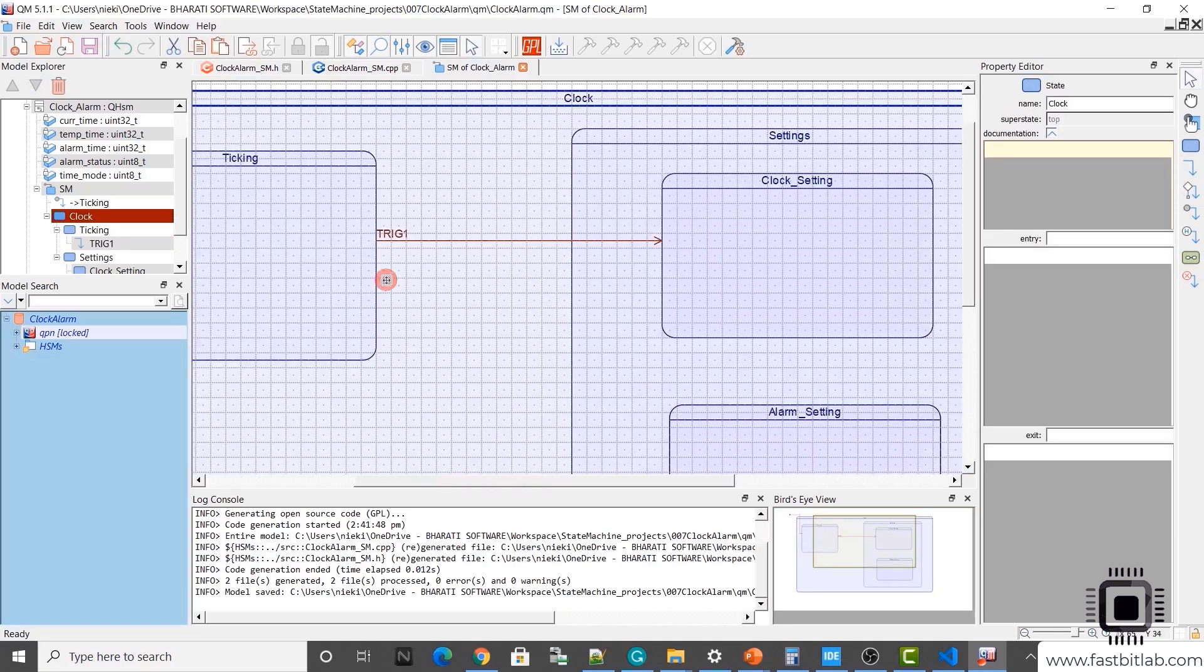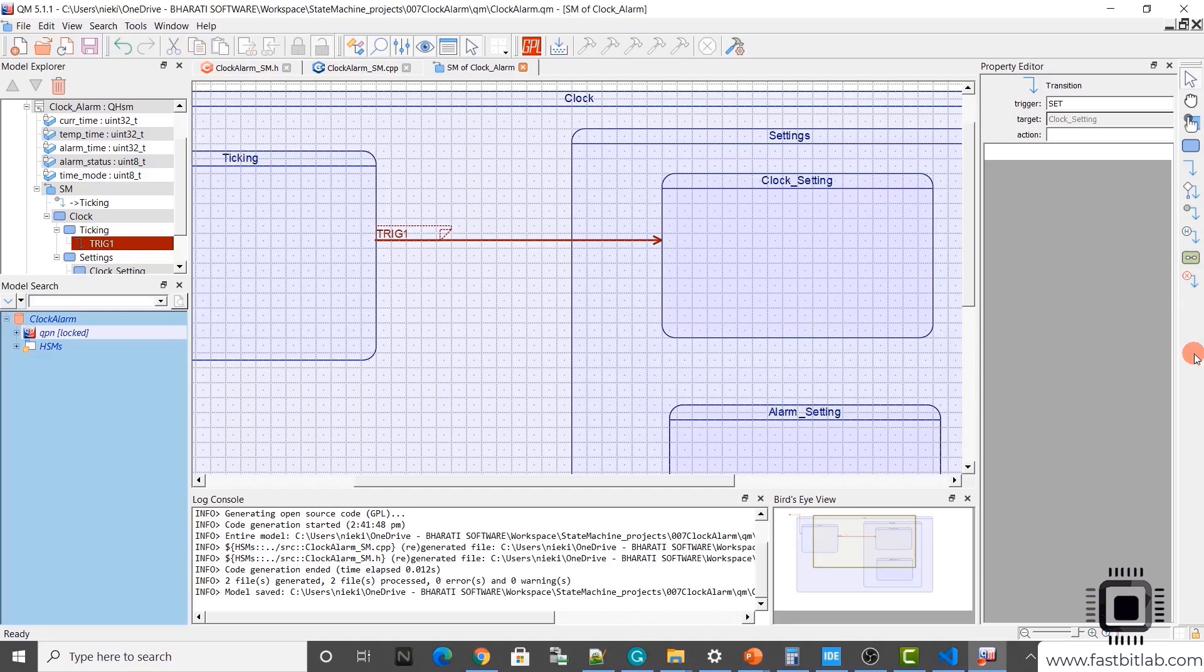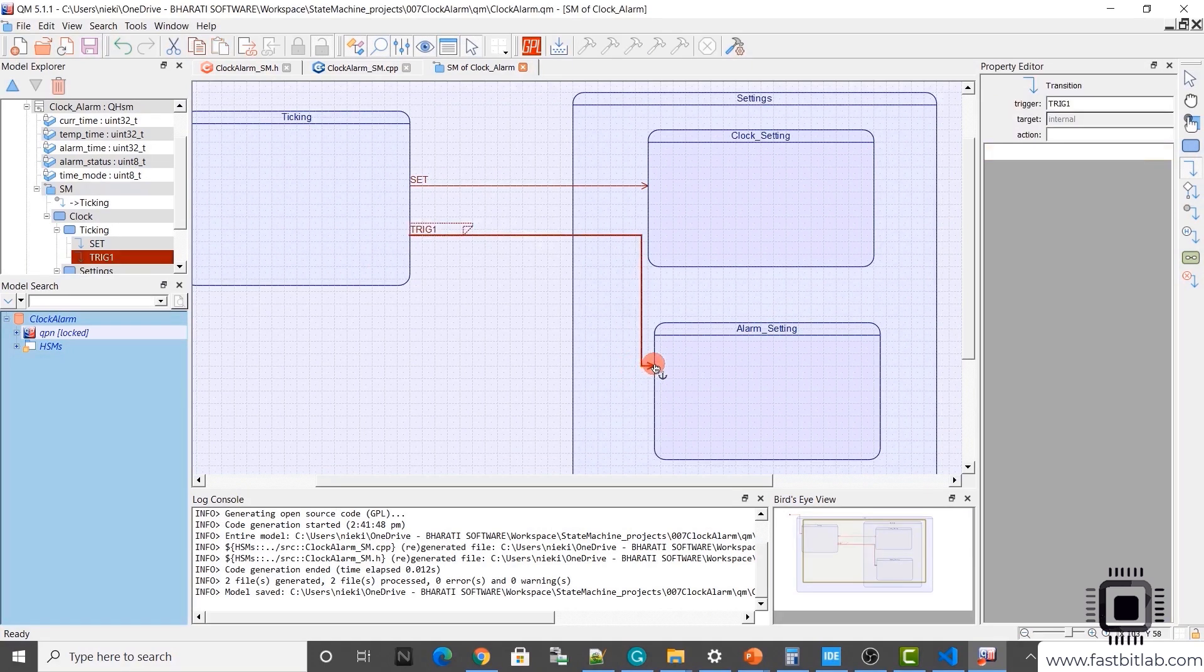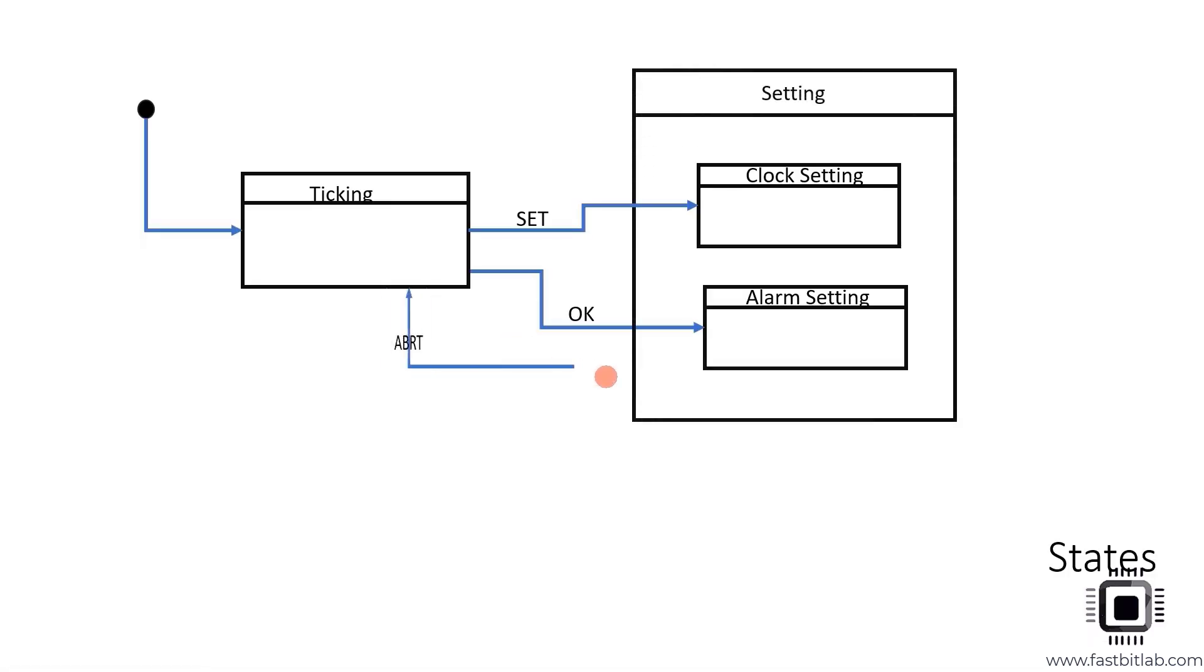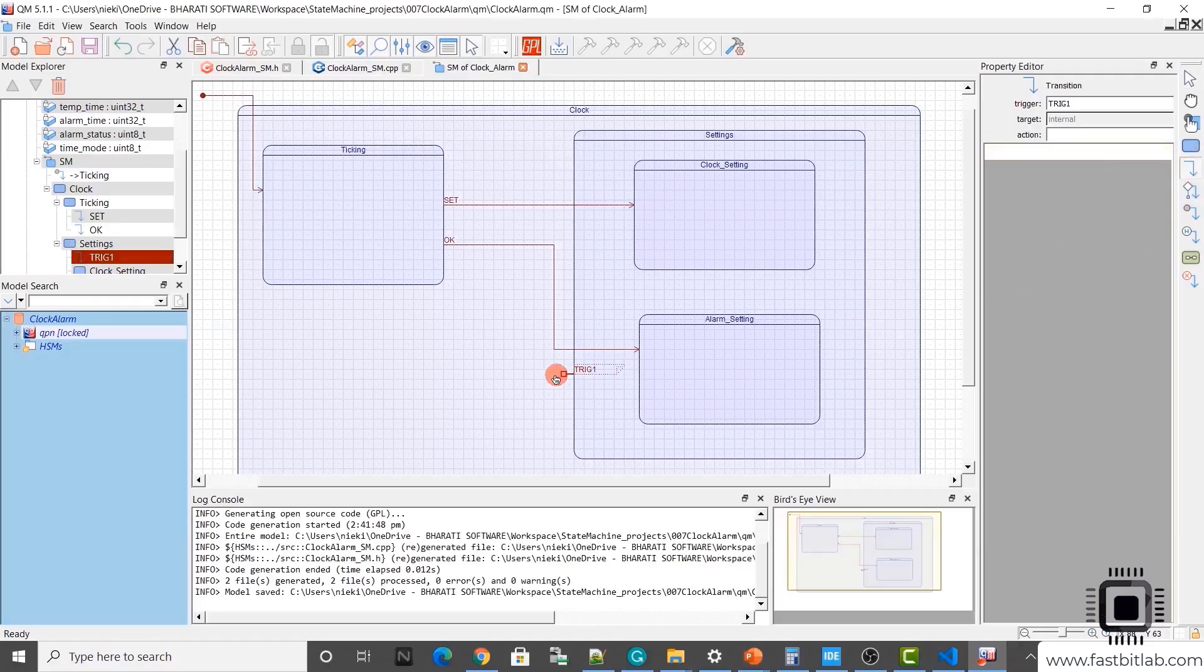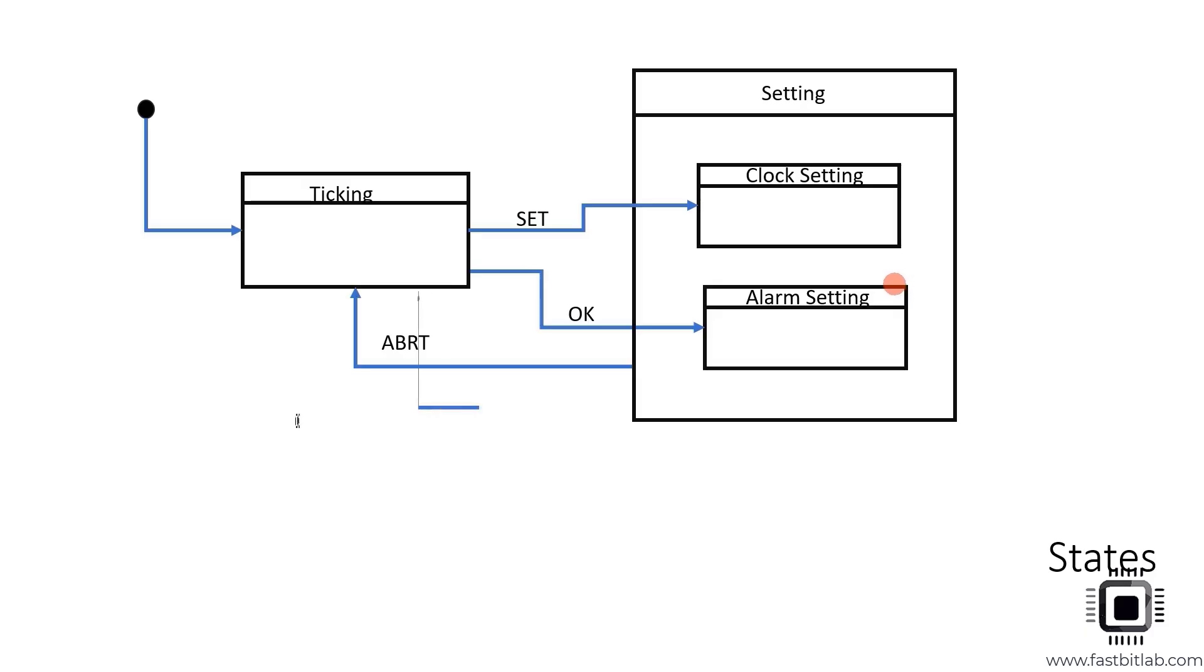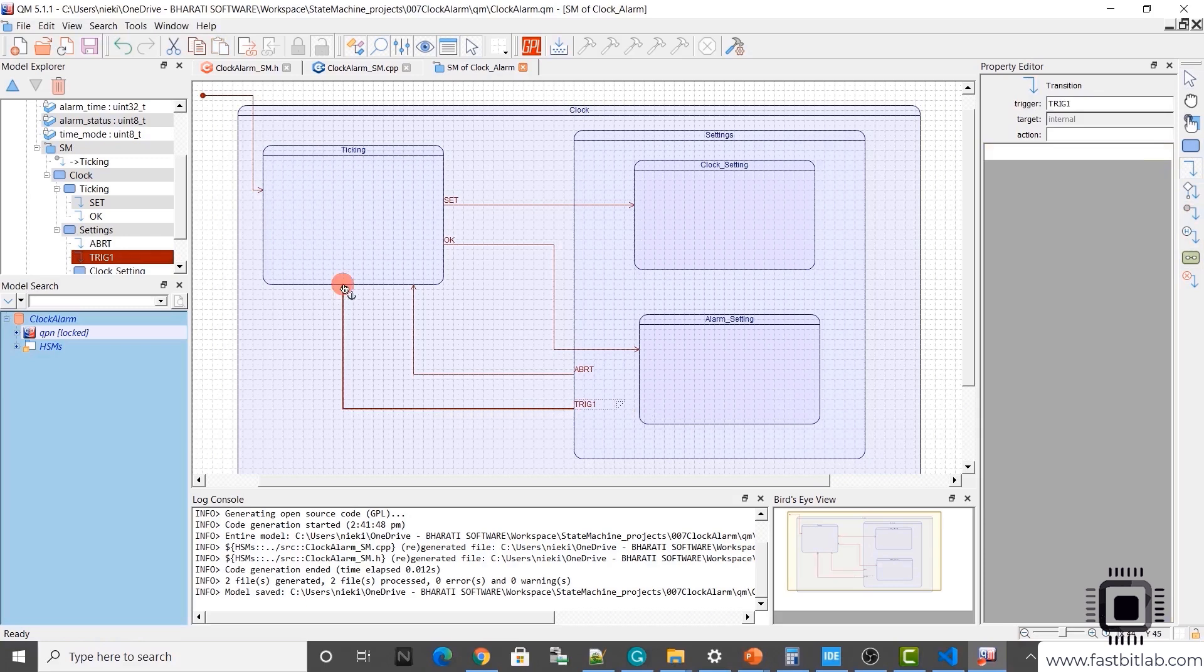Now let's draw a transition from here to here. When the signal set arrives, it should transit to clock setting. Just take this transition component and just draw like this. By default, it names it as trig1. You can select that component and you can change the name here. We'll use capital letters for all the signals. Set. And when OK arrives, when the state is ticking, then it transits to alarm setting.